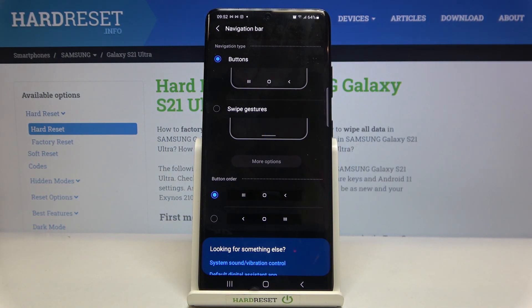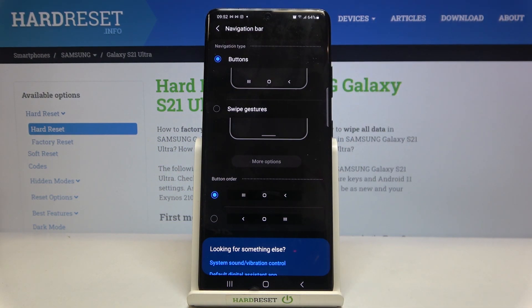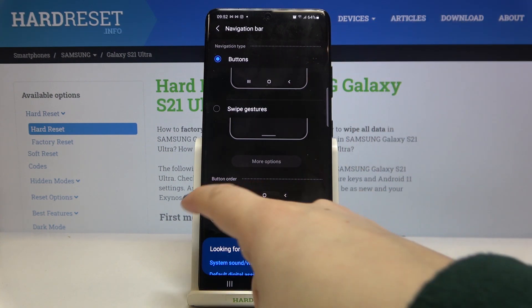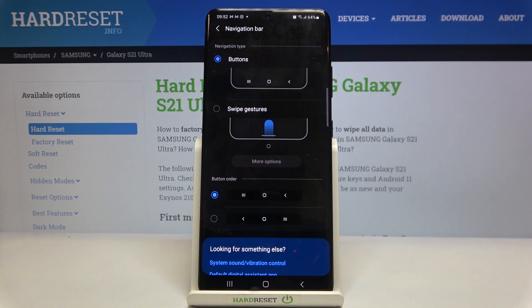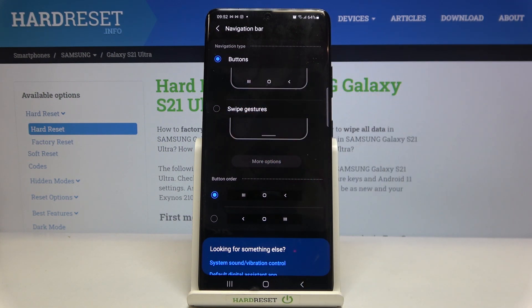Let's tap on Navigation Bar. As you can see, we've got two different navigation types to choose from. We've got Buttons right now, and here we've also got the button order so you can change the position of particular buttons. And here we've got Swipe Gestures, which is what we are looking for.